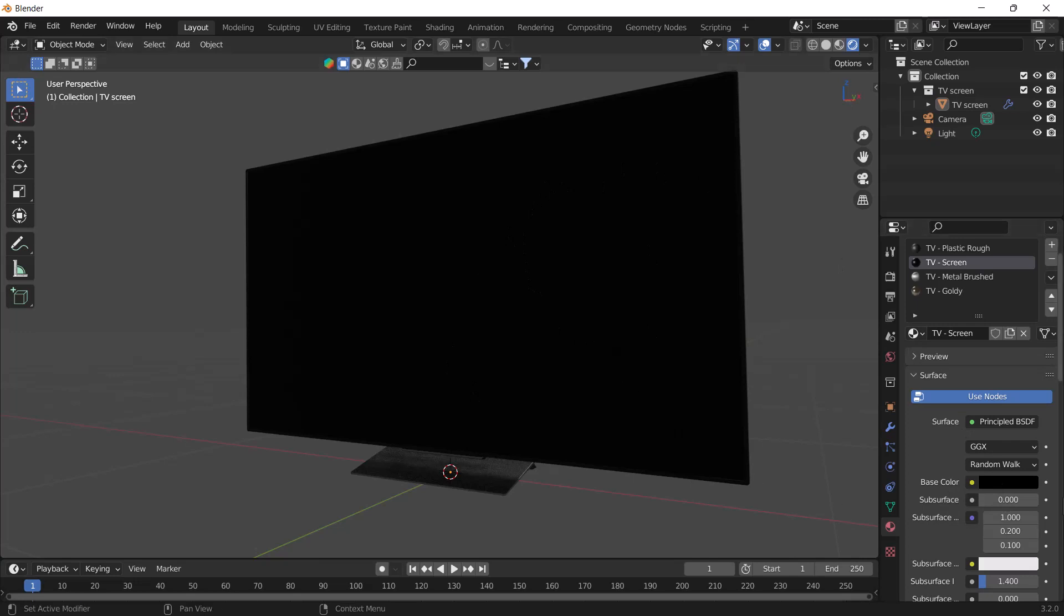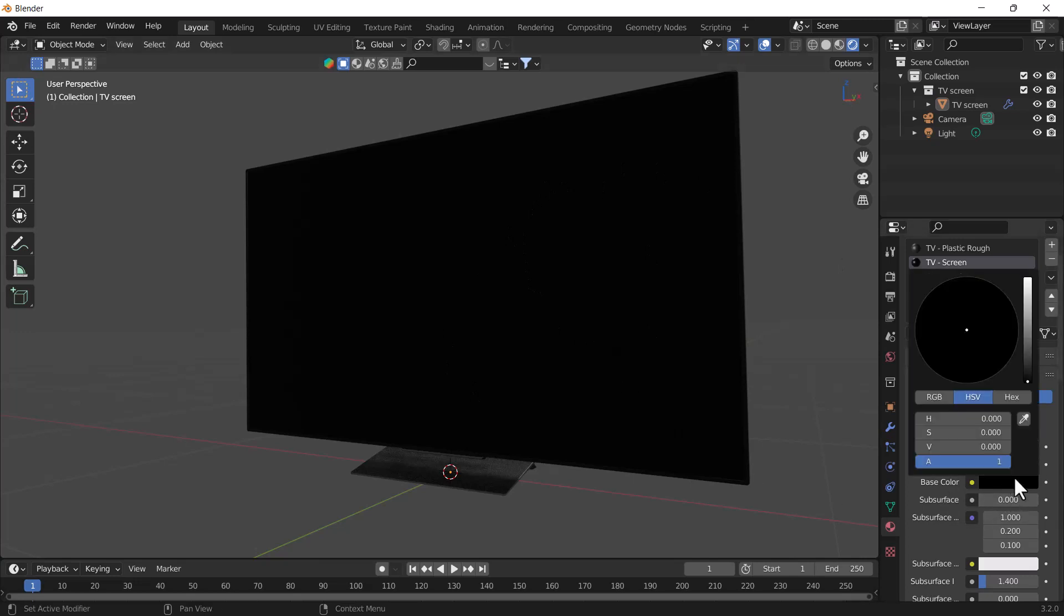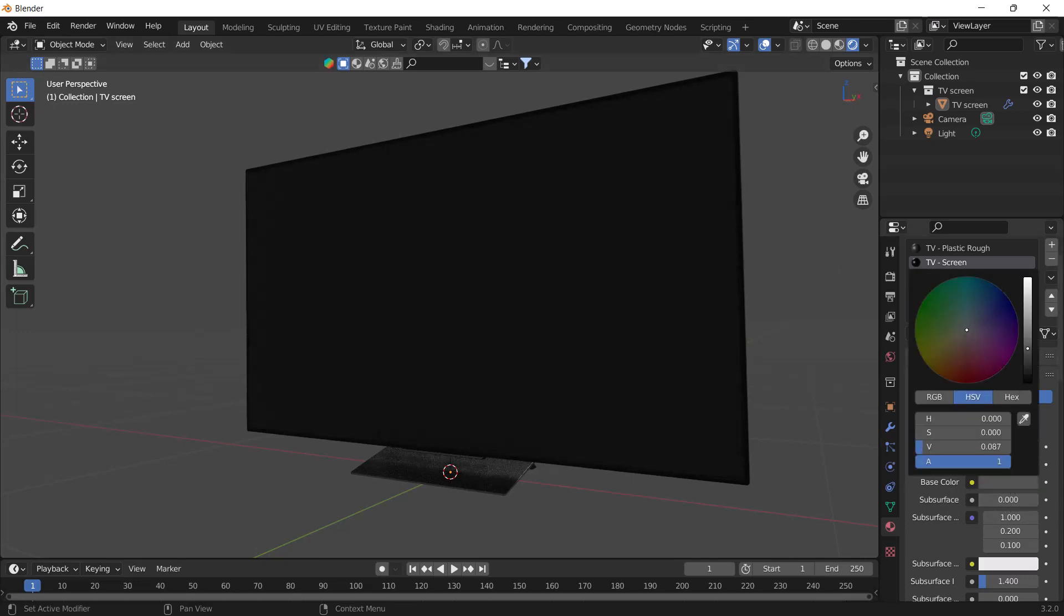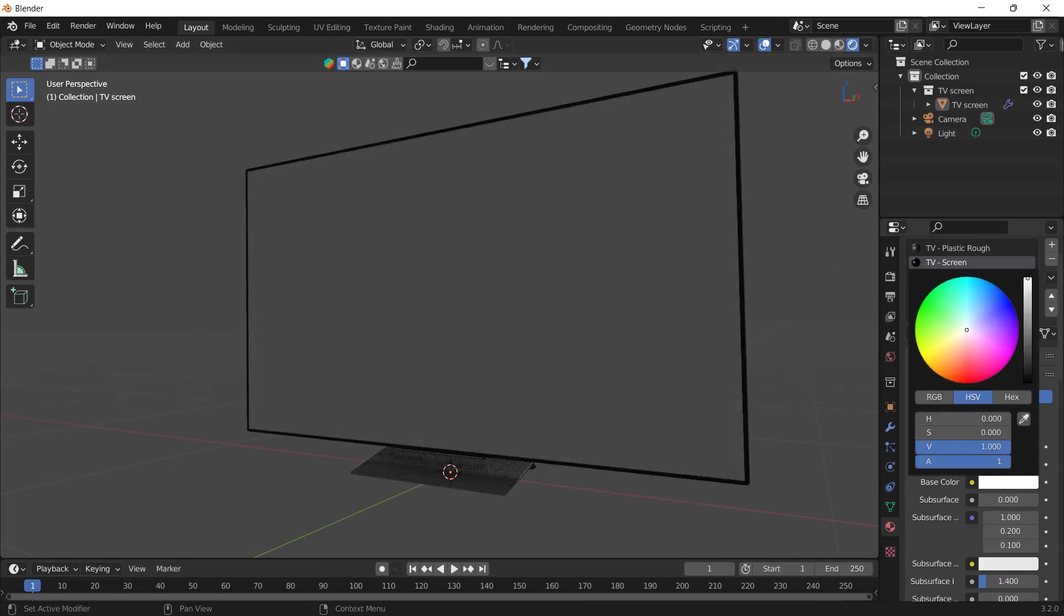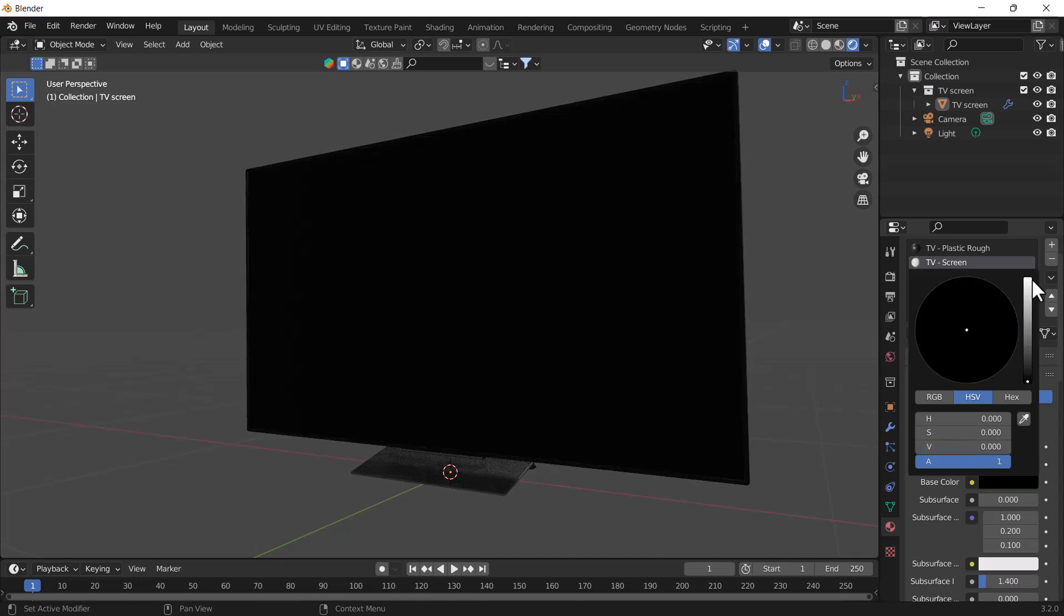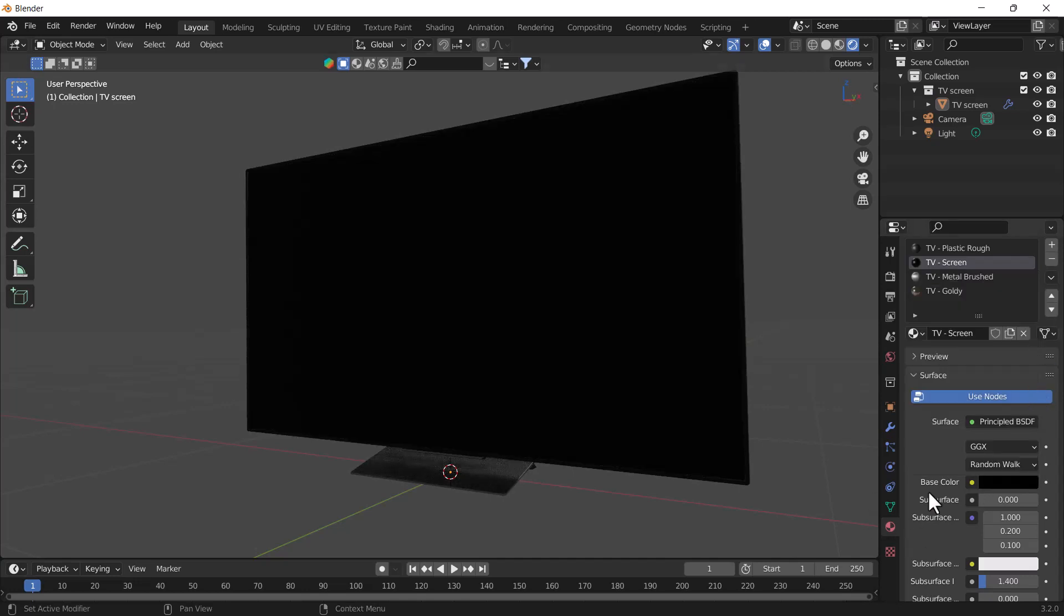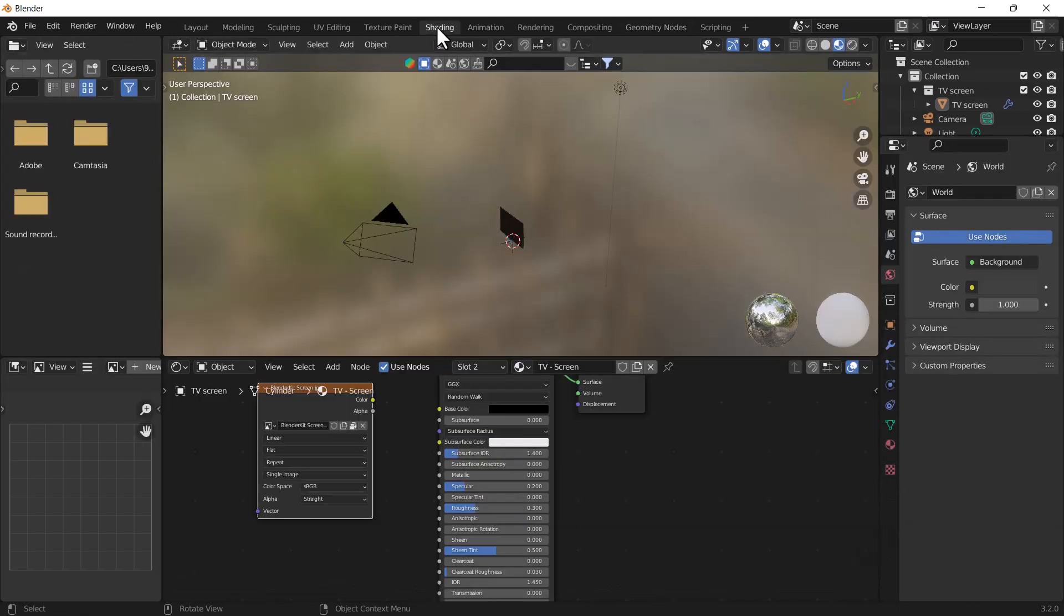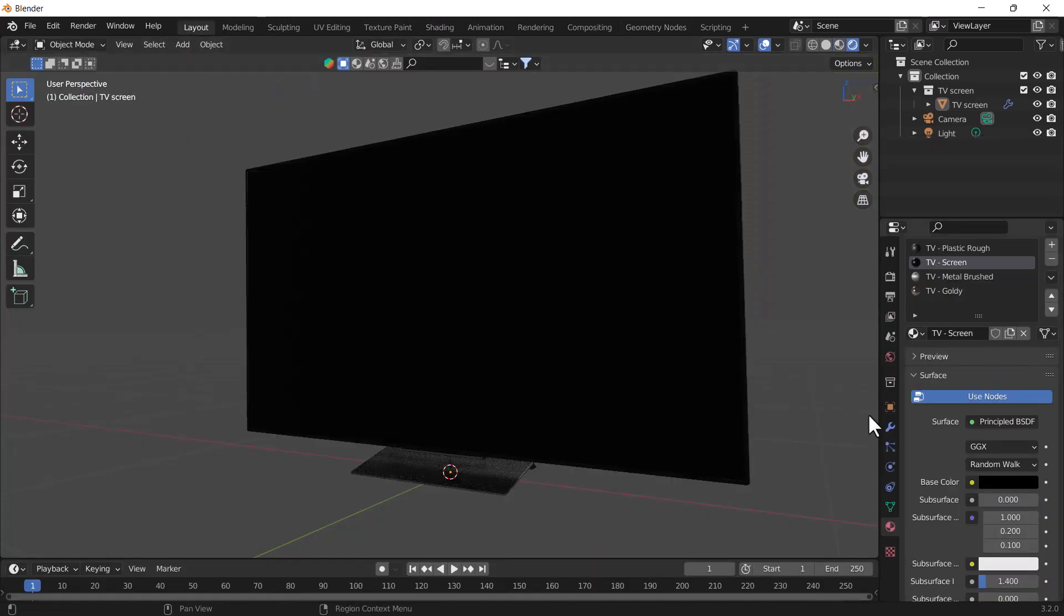Here you can see if I change the color, the changing of the color is happening here. But we want to add the image texture. So for adding the image texture, we can add here as well, and we can also go to the shader editor, but I'm going to show you from here. We don't need to do much to add the image into Blender.